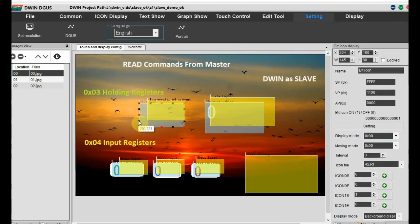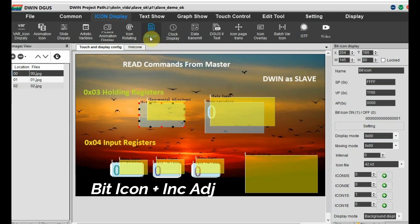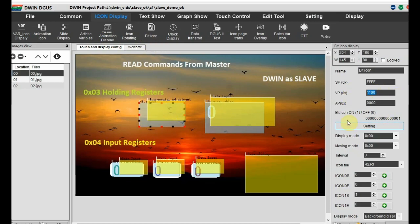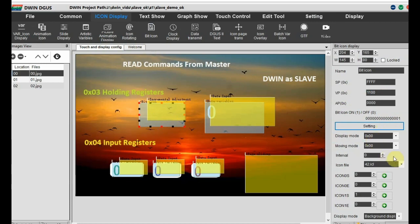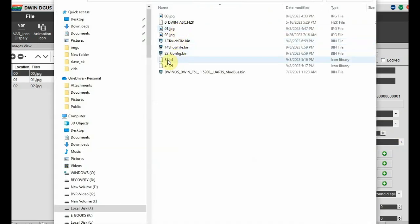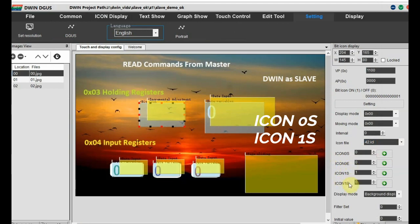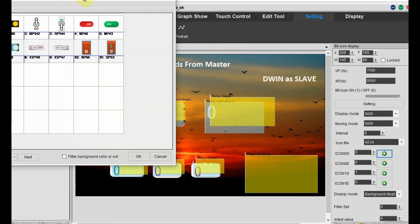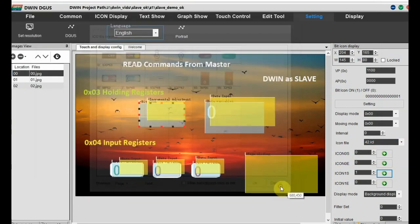In the first page, page 0, we use a bit icon as well as incremental adjustment. For reading commands from master we'll change the icons, so we'll be using the same VP for both. The bit icon is at incremental adjustment address 11011000. For bit settings we'll set LSB0 enabled, and for icon selection we'll use the 42.ICL file created previously using ICL2. Icon 0 is selected for the first icon and icon 1 for the second - the icons will change according to commands from the master.